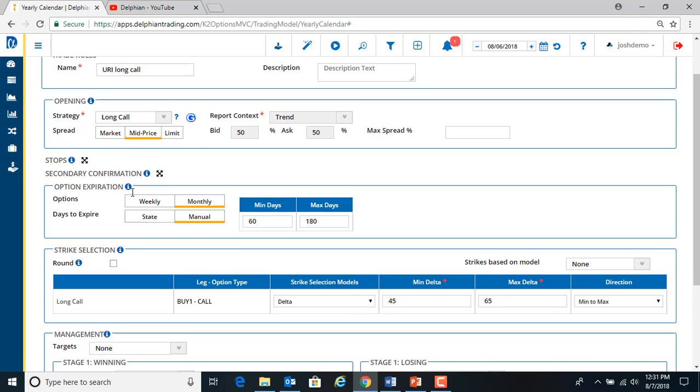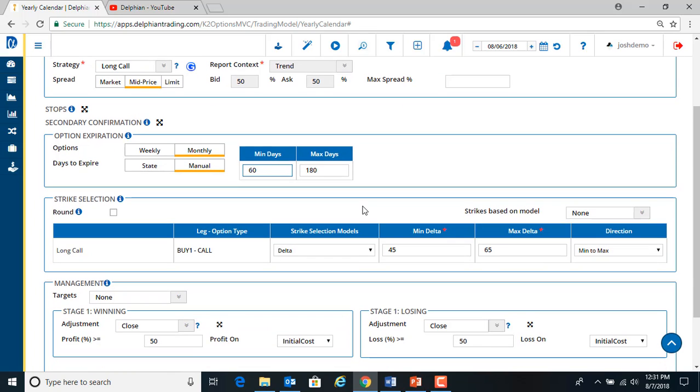So it's filled out for the most part. We want 60 days, at least 60 days on the expiration. And we can change deltas. We want 30.